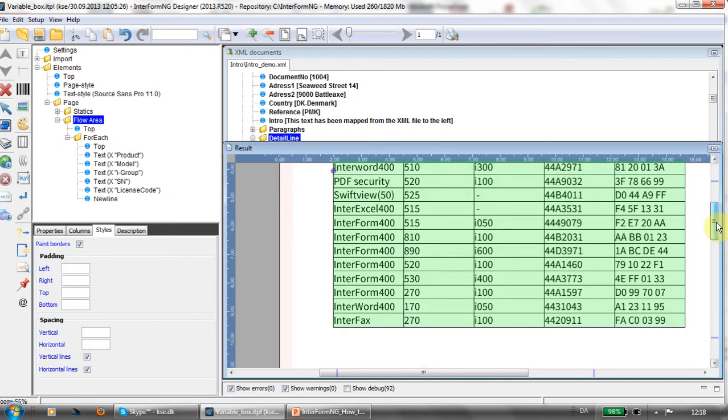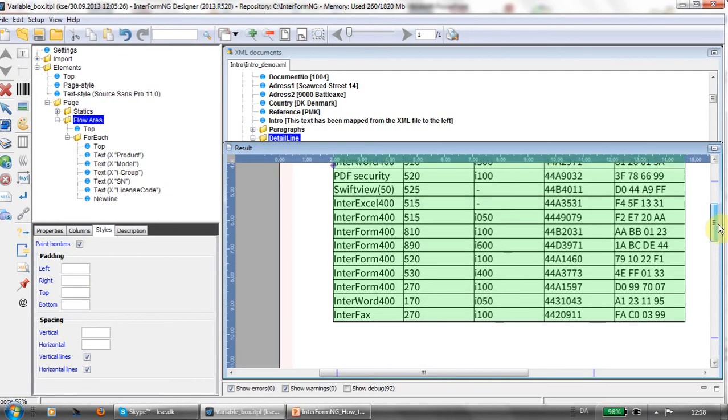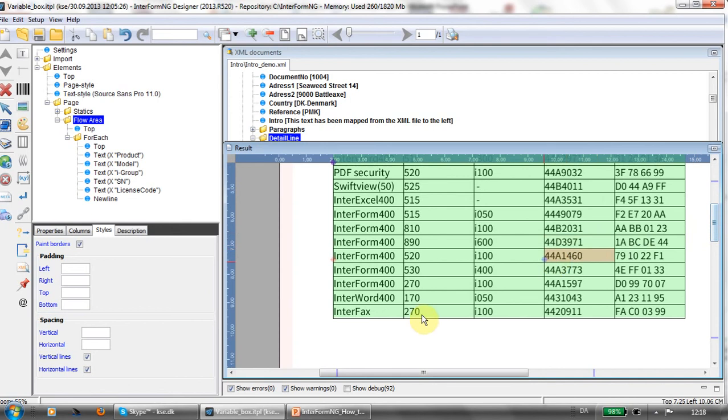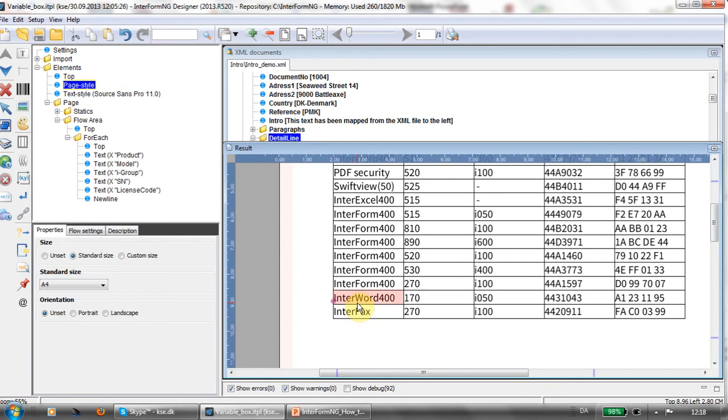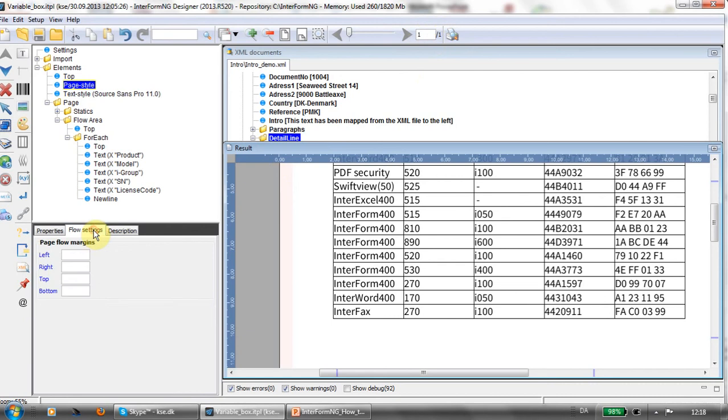If you want to change the page breaks, then we can combine this with the page style to tell Interform NG when we are running out of space on the current page. Right now you can see we're creating one page of output, but if we change the flow setting here so we have a bottom margin, and this is an A4 page and I'm measuring this in centimeters.